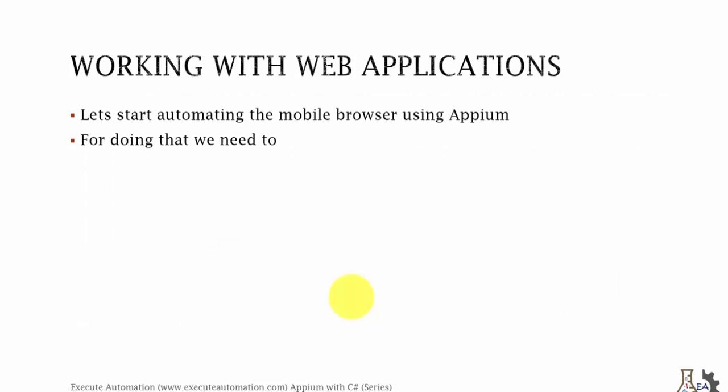So working with web applications. Let's start automating the mobile browser using Appium. For doing that we need to first change the desired capabilities that we have already written in part 4 and we need to identify the controls of the web applications UI.